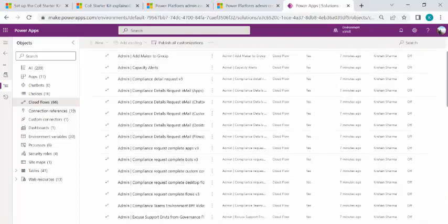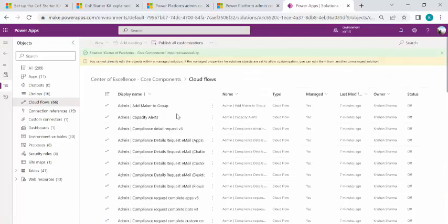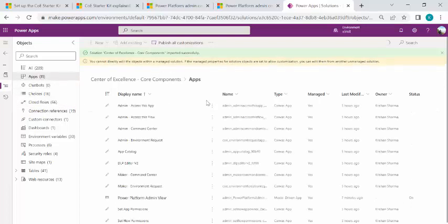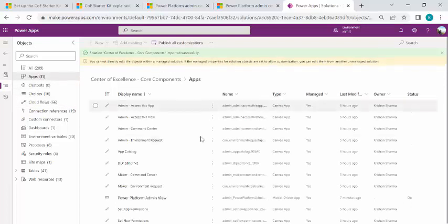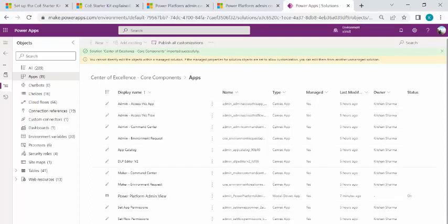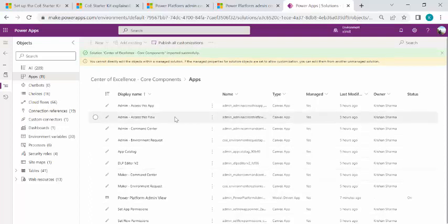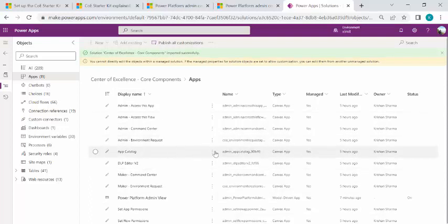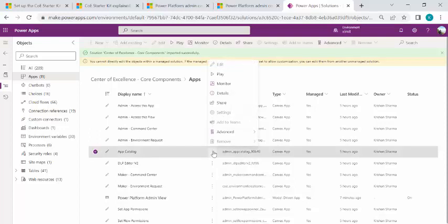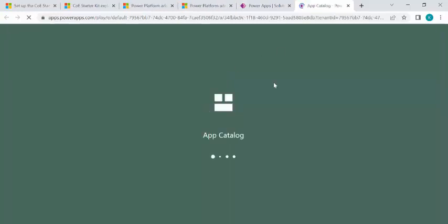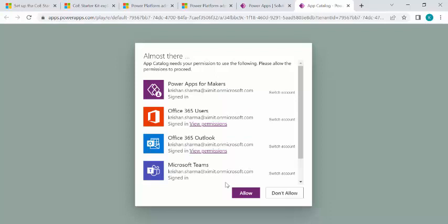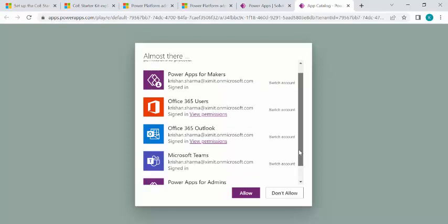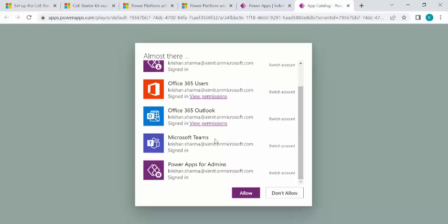So as soon as you turn these flows on and if you go to your apps and we'll try to run any of the apps. So let's say we can start running this app. So app catalog. So once these behind the scenes flows get run successfully, then after that, we'll start looking at these apps.